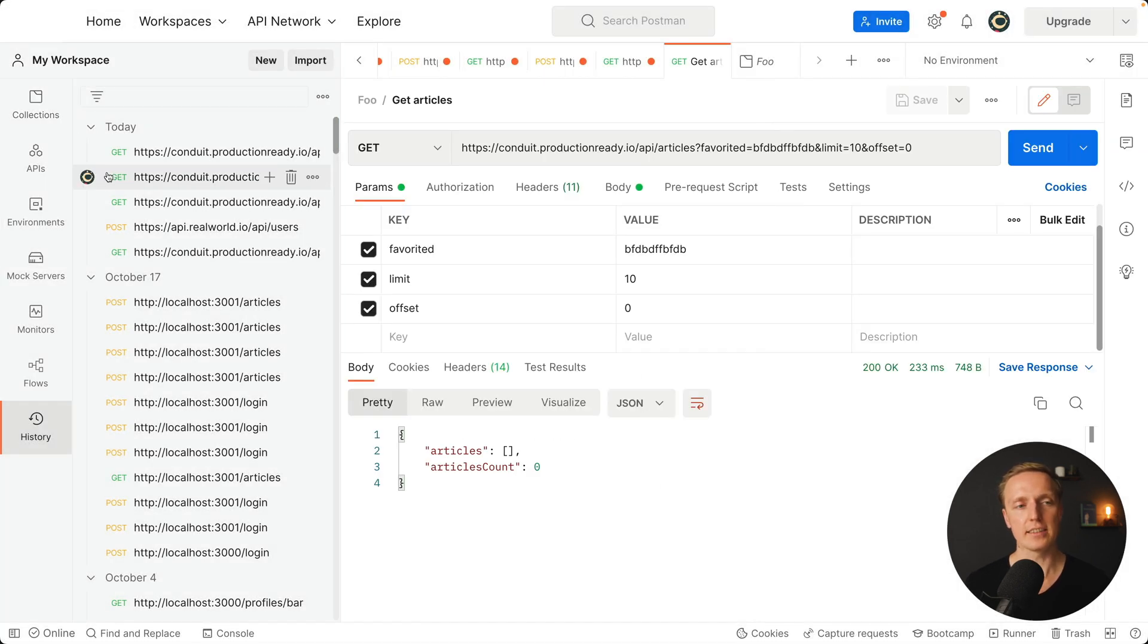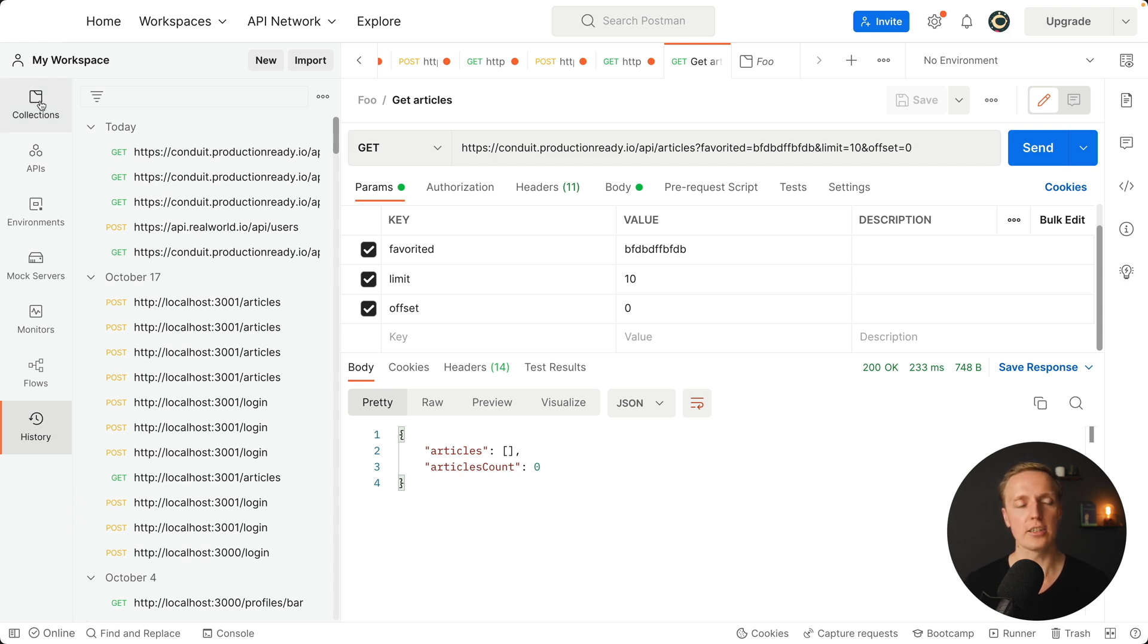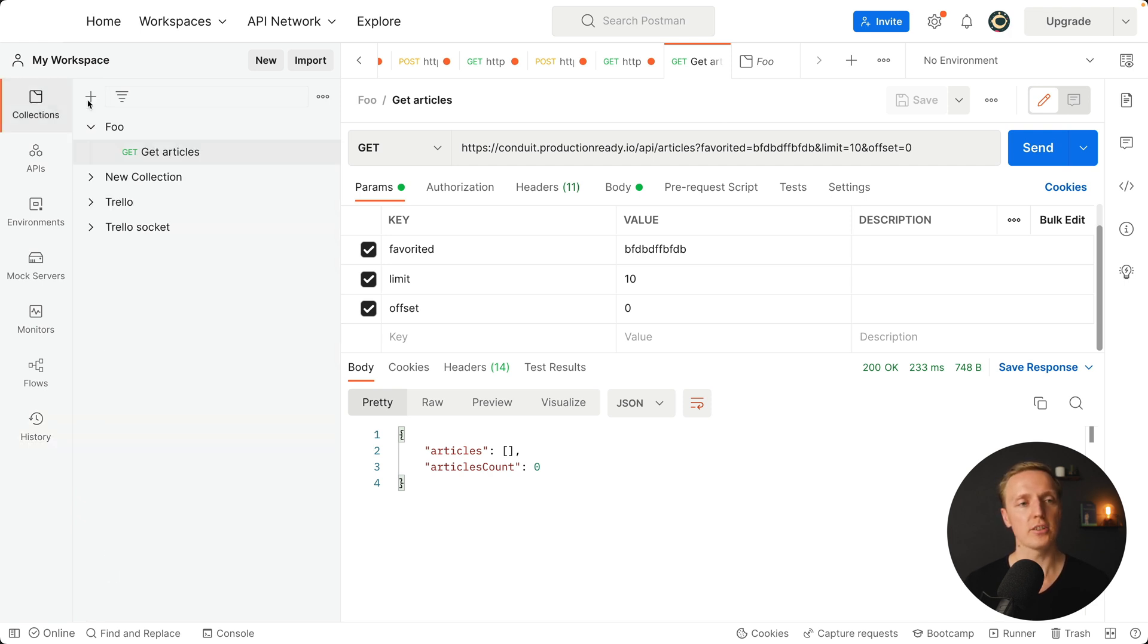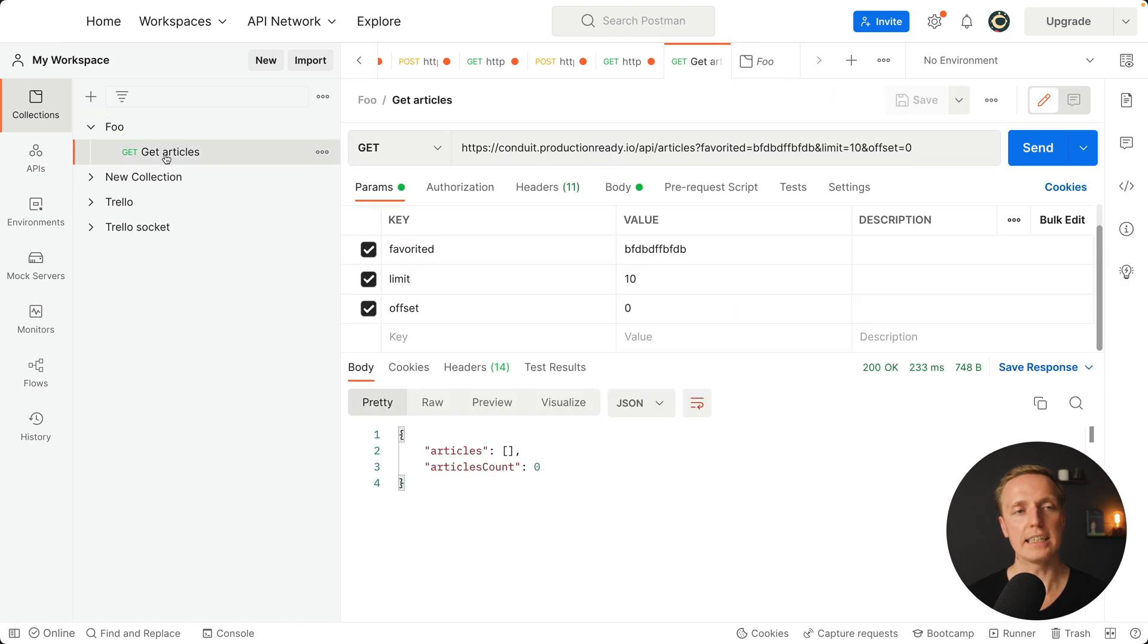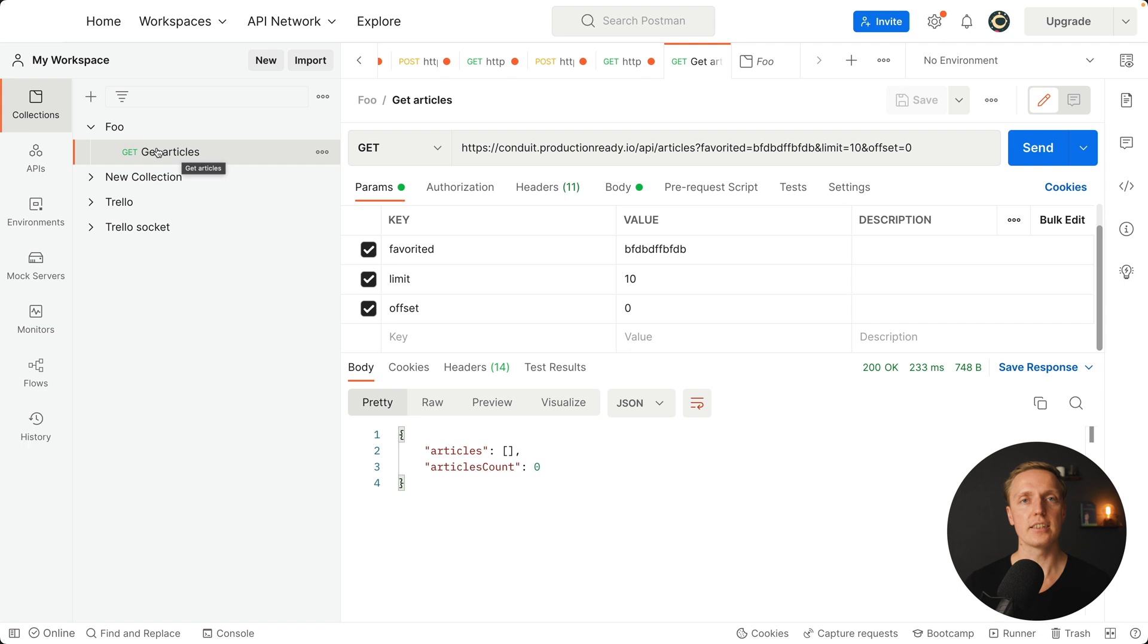After this every single time when I want to check requests of this collection, I am simply jumping to collection and clicking on foo. We have a nice name get articles and we know this is the request inside our project to get a list of the articles.